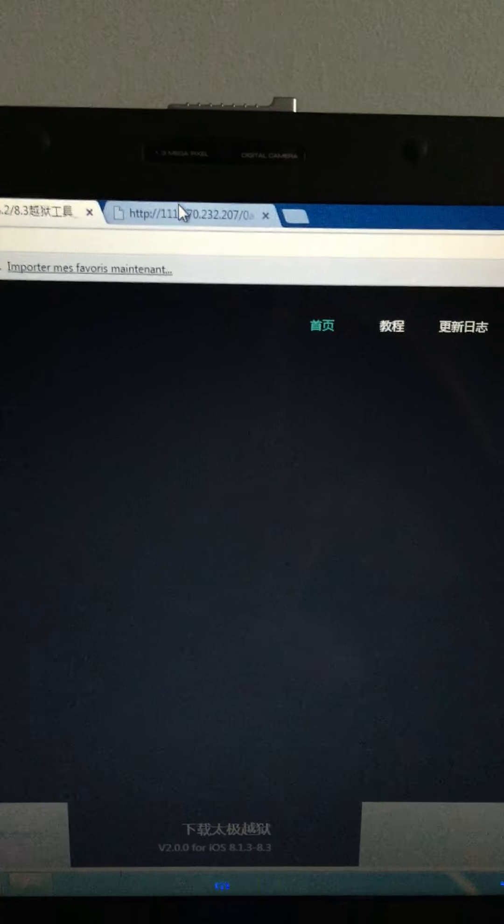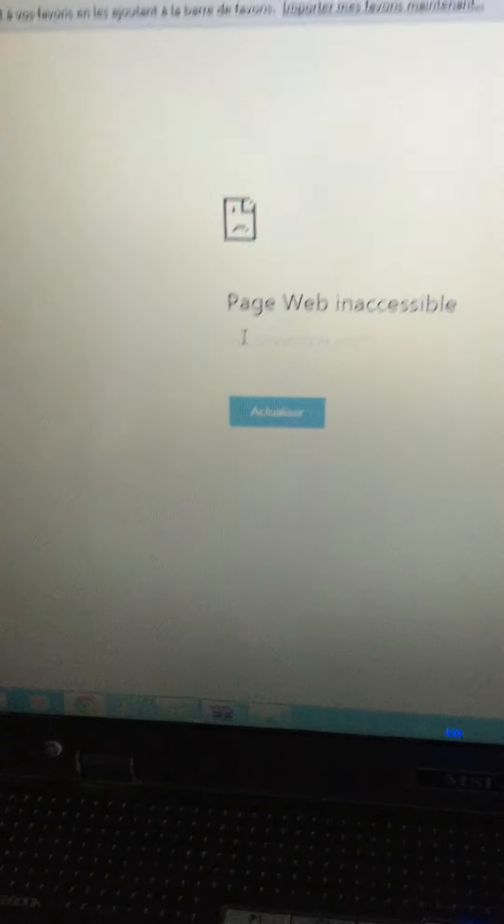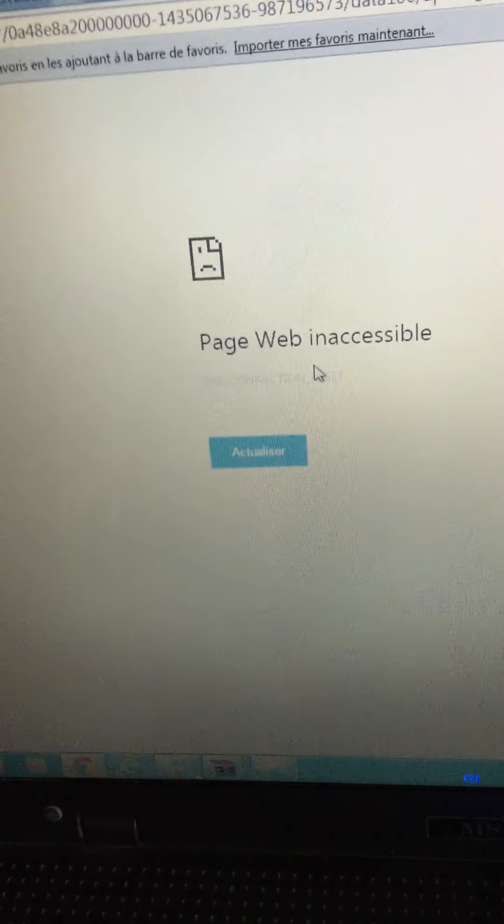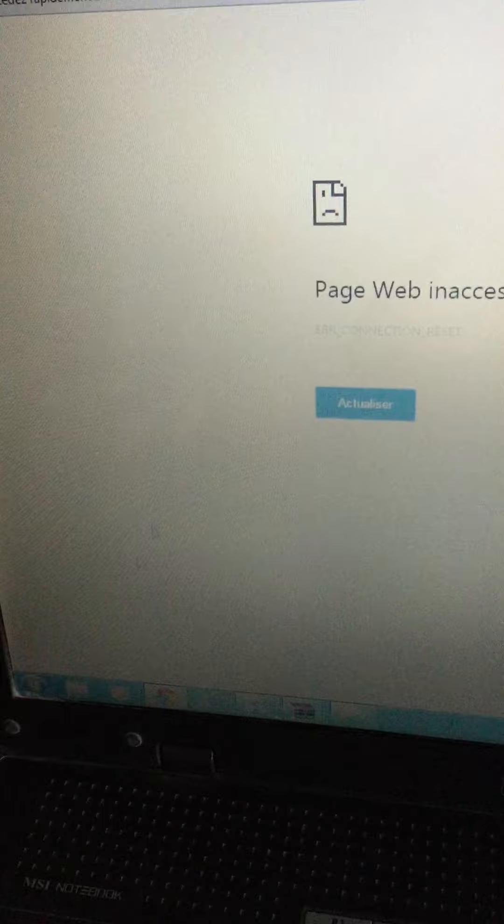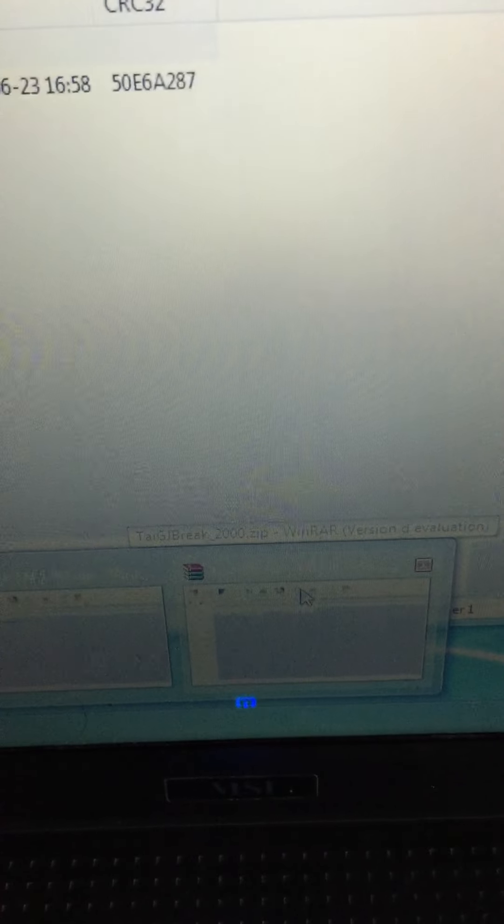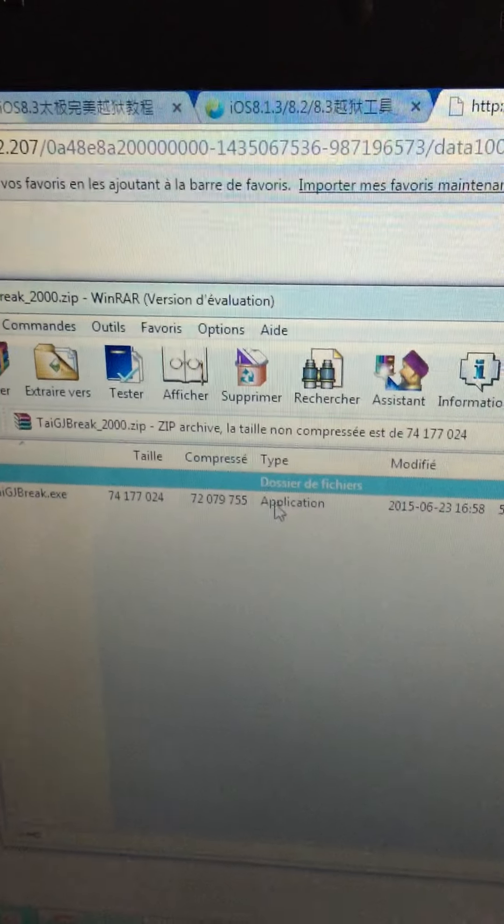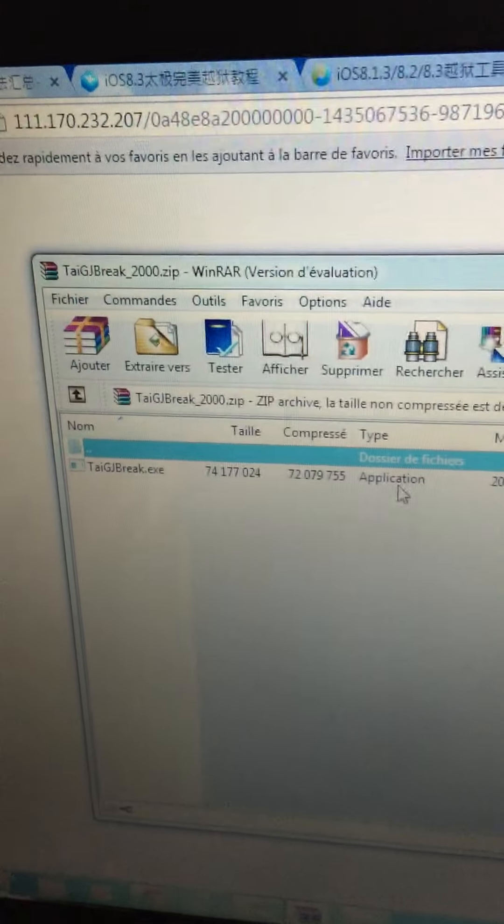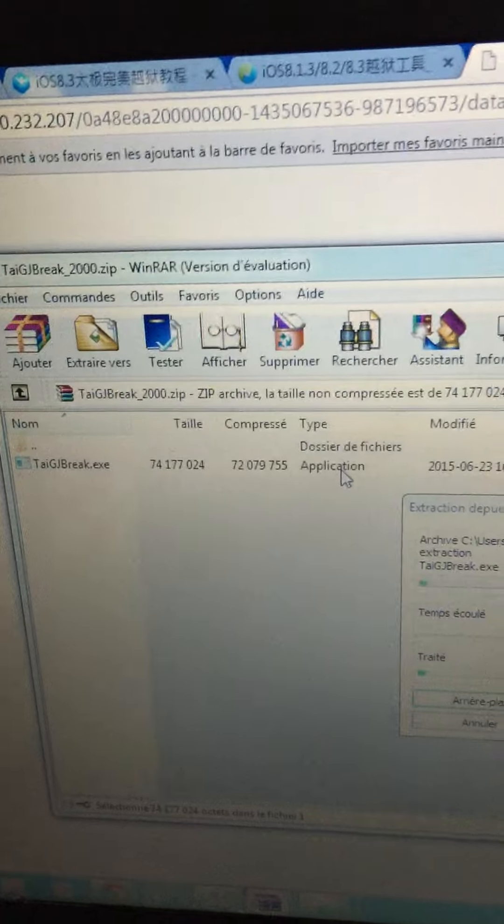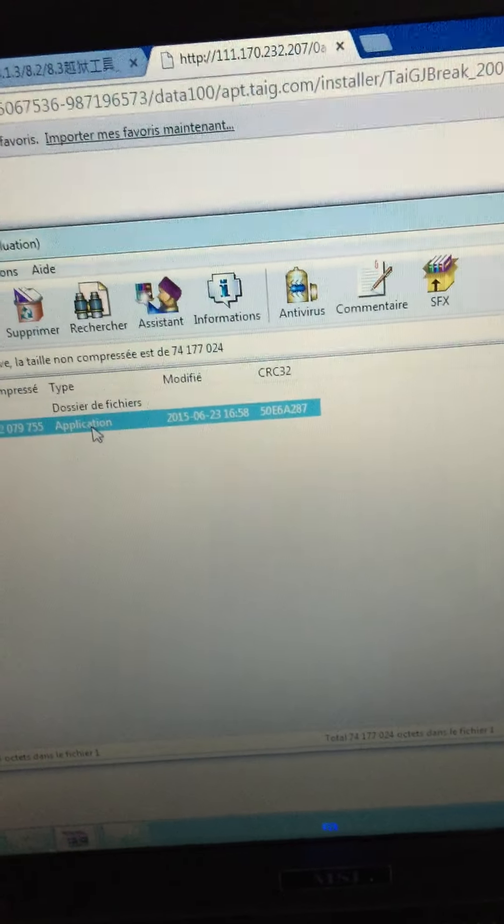Go right there, click here to download. Being on another page, it says your web page is not supported but yes it's supporting. Wait for downloading TaiG jailbreak tool.